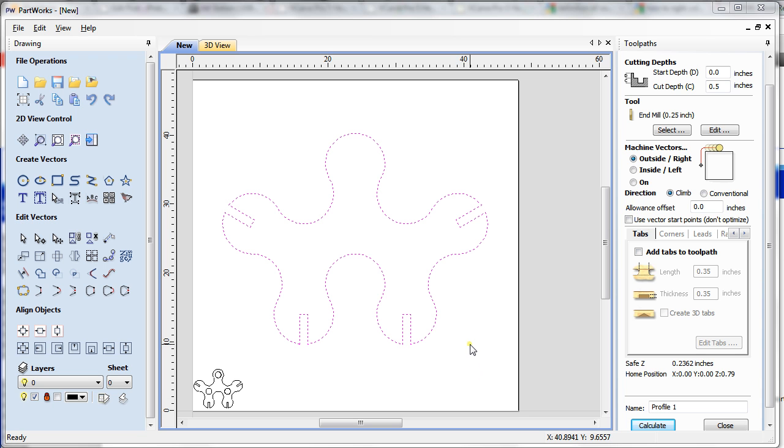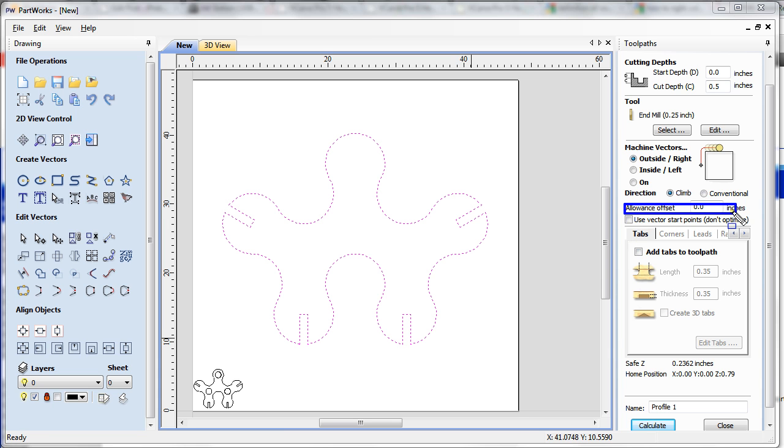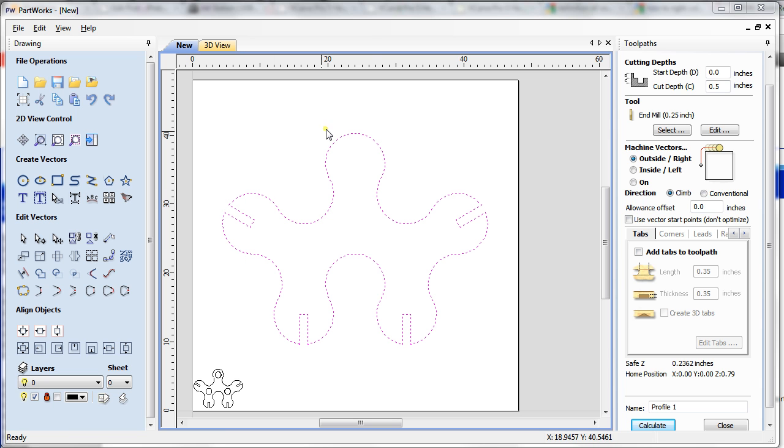Hello everybody, in this tutorial we're going to explore the allowance offset option here. I just made it blue. Last time we imported this vector, now I'm going to process the vector. I've scaled it up a little bit.